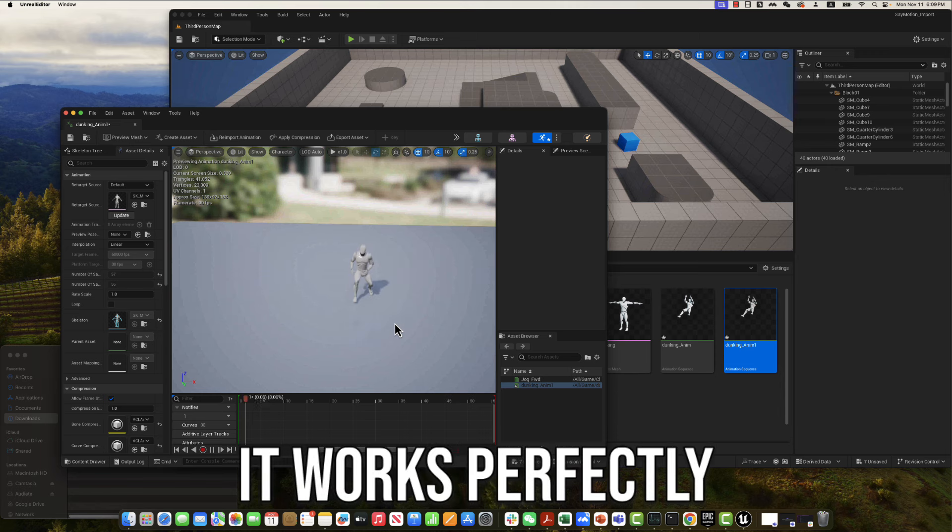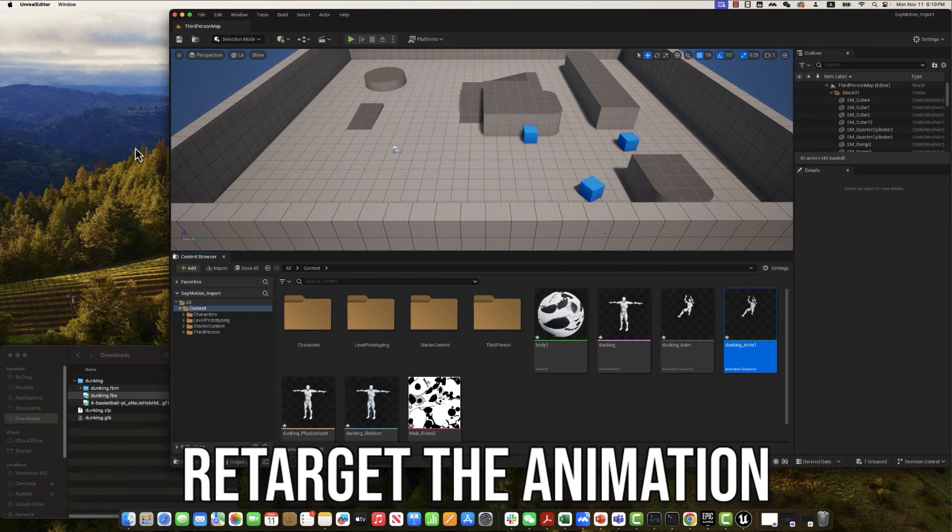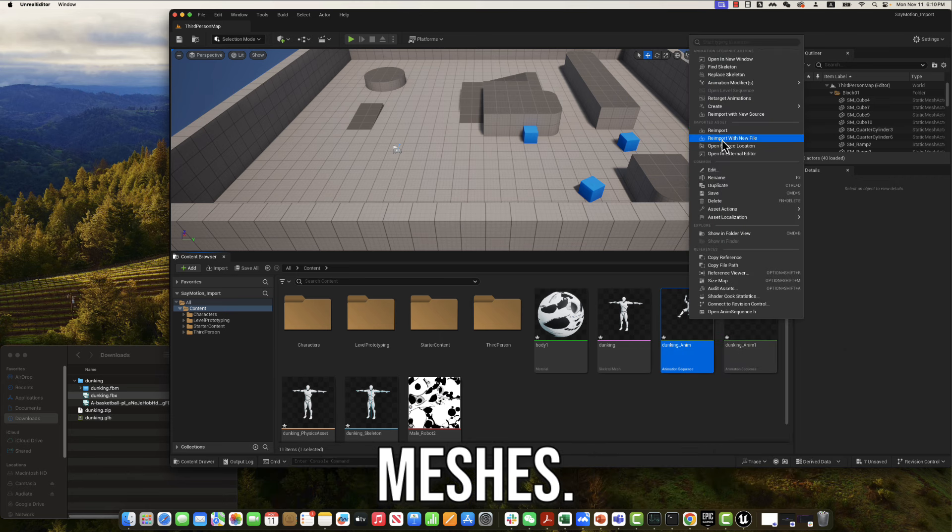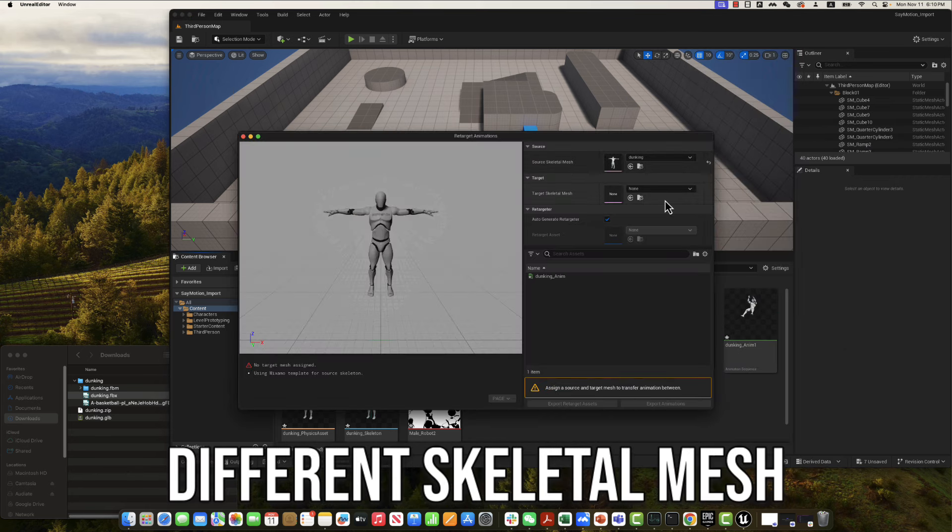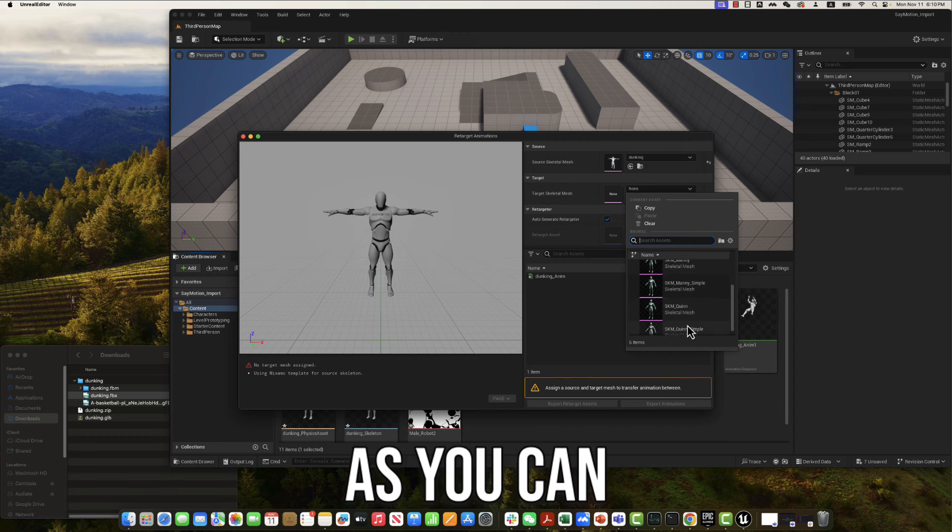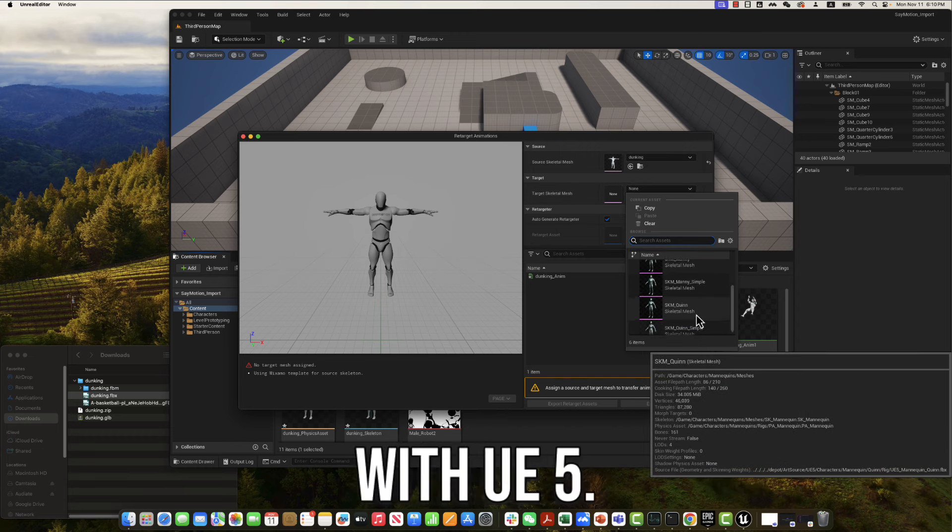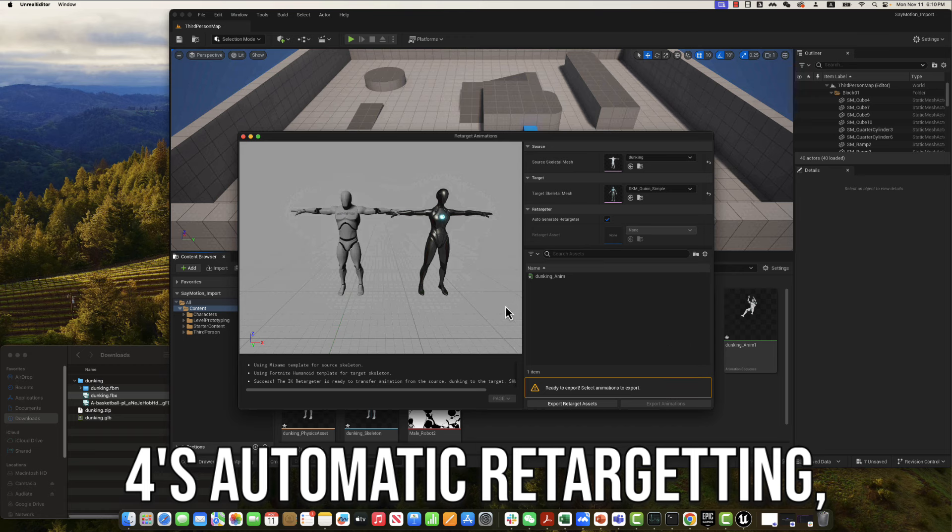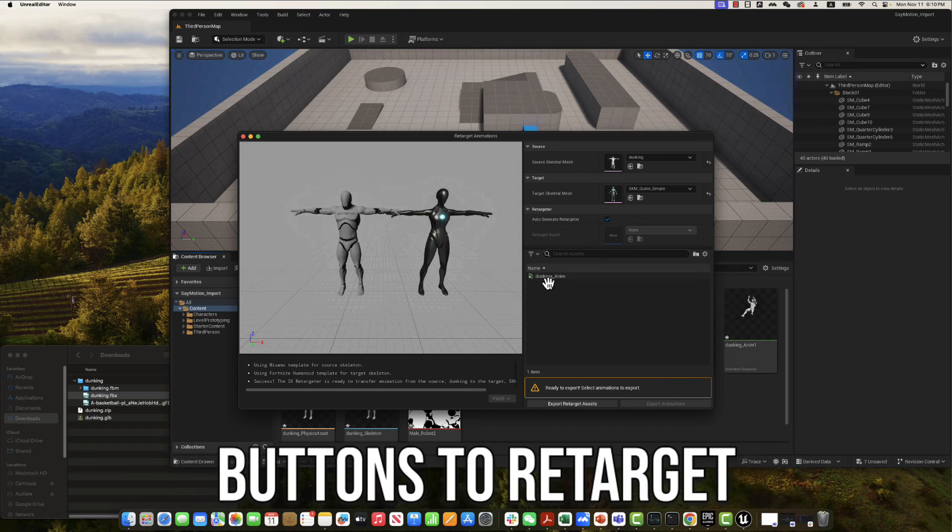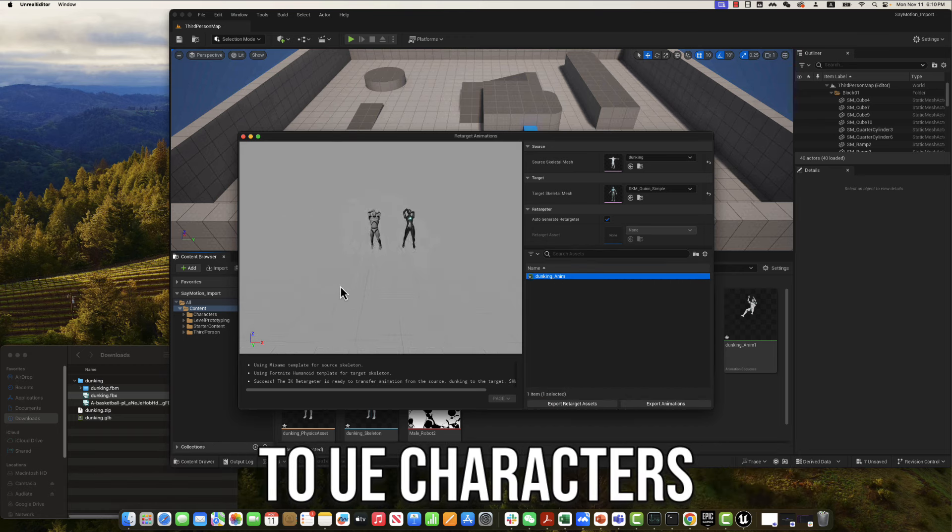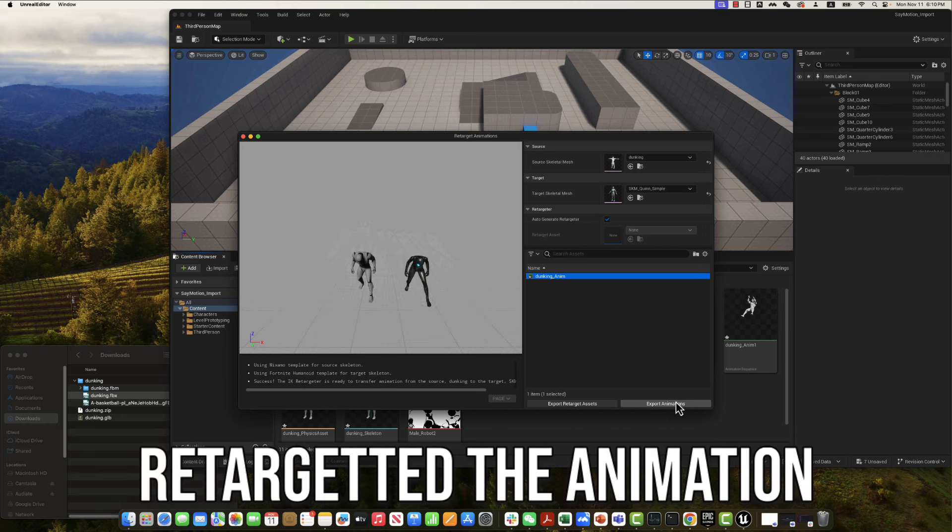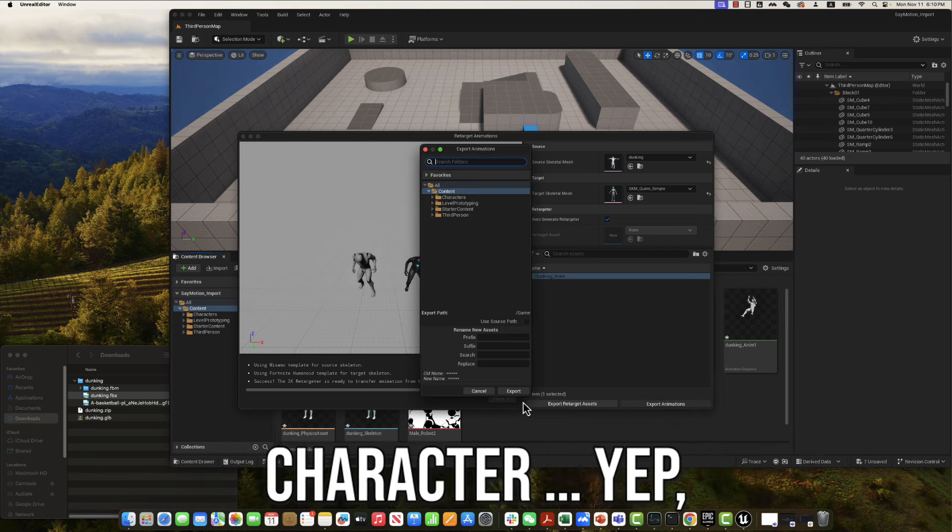Yeah, it works perfectly. Of course, you can also retarget the animation to other skeletal meshes. We will do it now, let's pick a different skeletal mesh here. As you can see, with UE 5.4's automatic retargeting, you can just push a few buttons to retarget animations from SayMotion to UE characters.